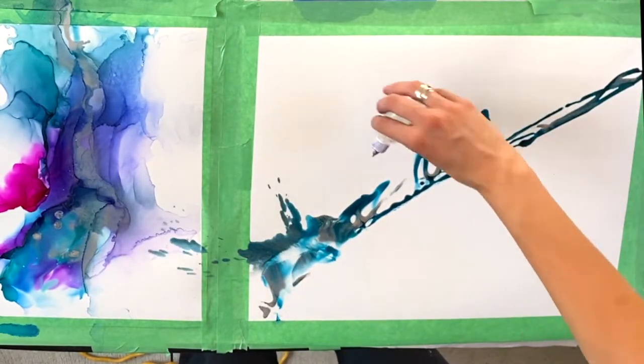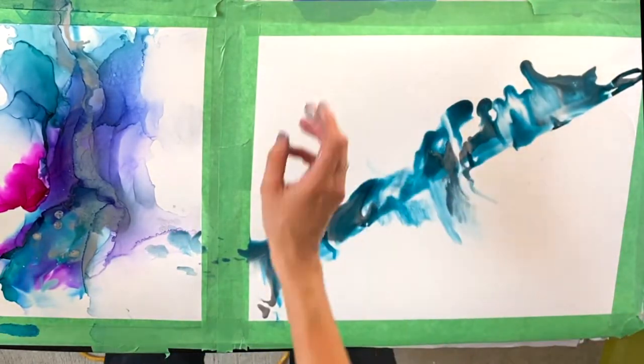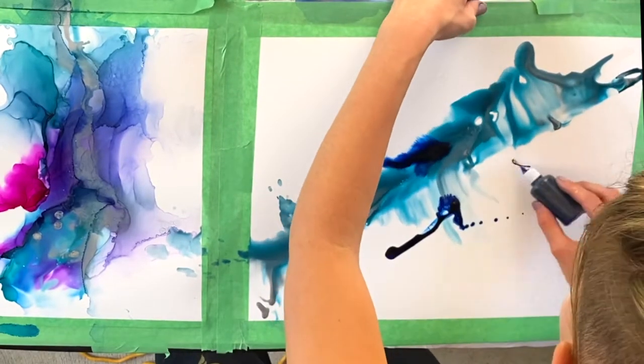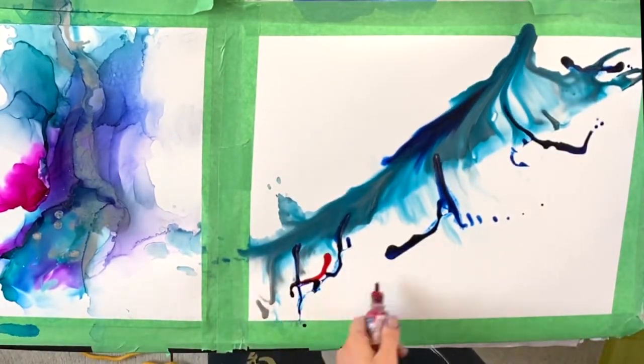So I really really love the way that these two pieces turned out especially the second one just the amount of expression in the color.